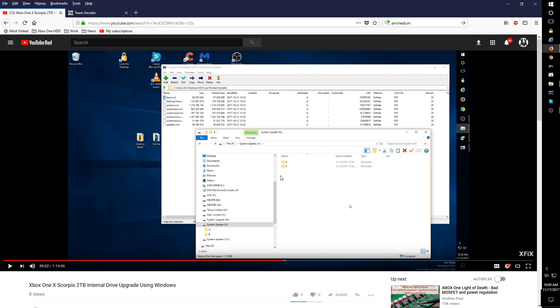When they're not, you get the E106 error because it can't use those update files or it considers those update files corrupt, in which case then you have to use a USB flash drive with the OSU1 on there.